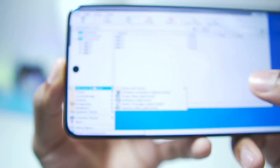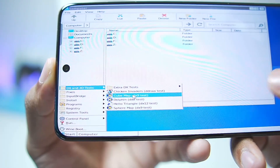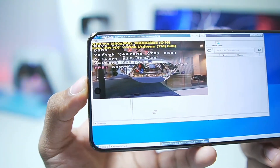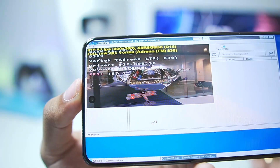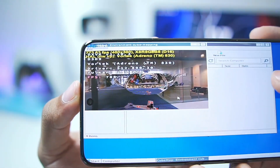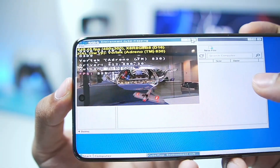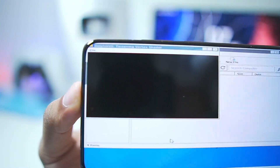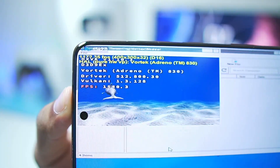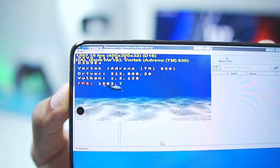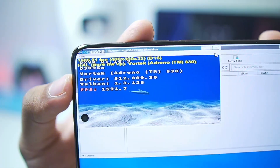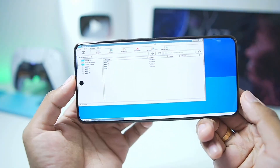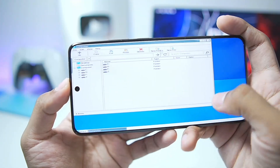Let's run some DirectX 3D tests. We'll choose the cube map DirectX 3D test to verify graphics are working — and surely enough graphics are working and we're getting 800+ fps, which is very impressive. Let's close it and try another 3D test, the dolphin test. We're getting about 1500+ fps, and you can read Vulkan Adreno 830 because this device has a Snapdragon 8 Elite processor.